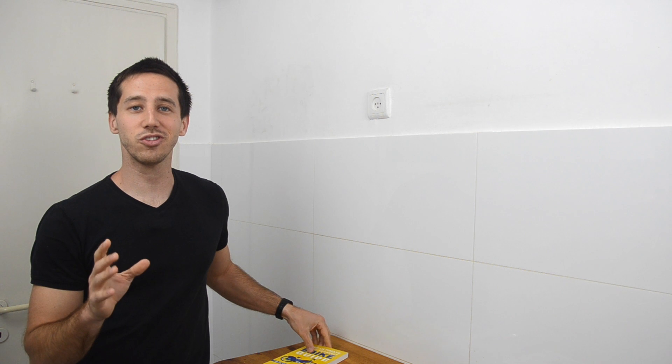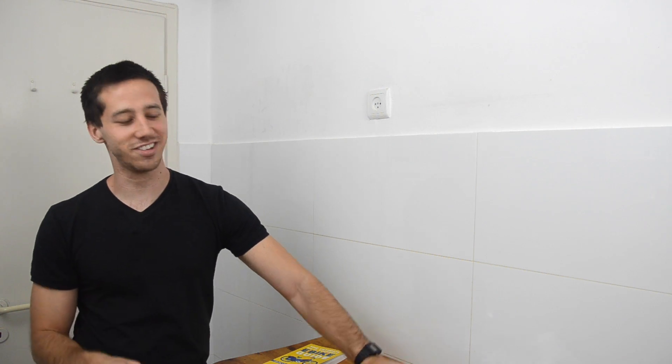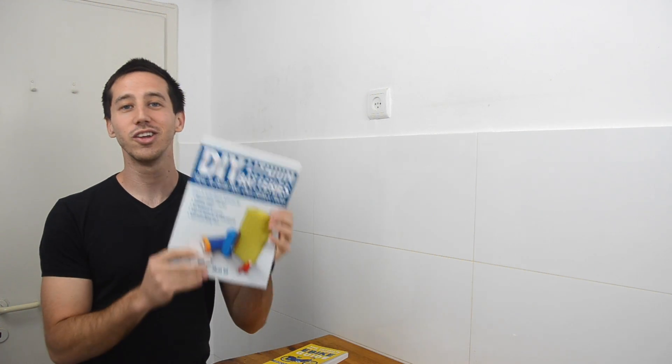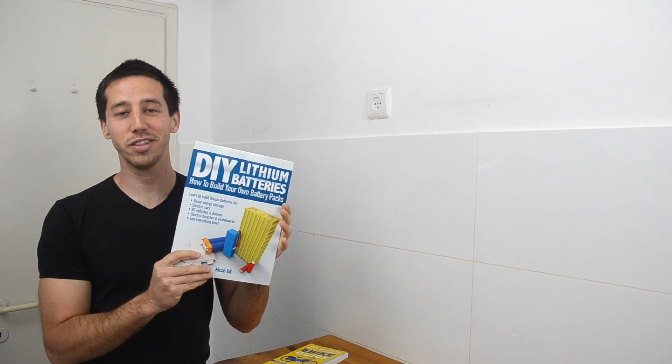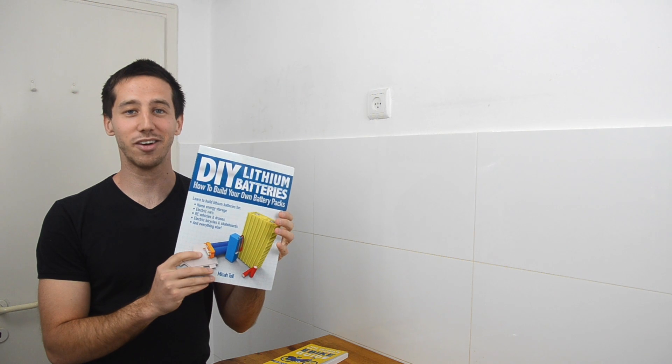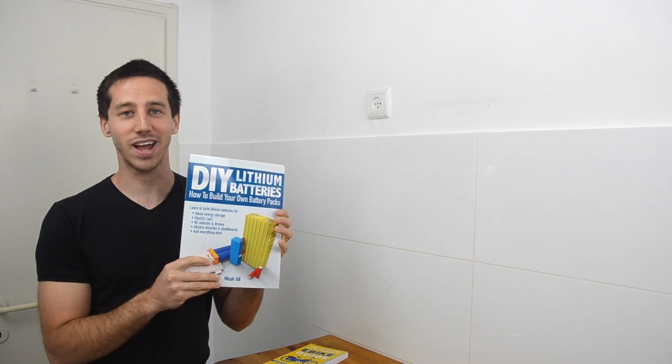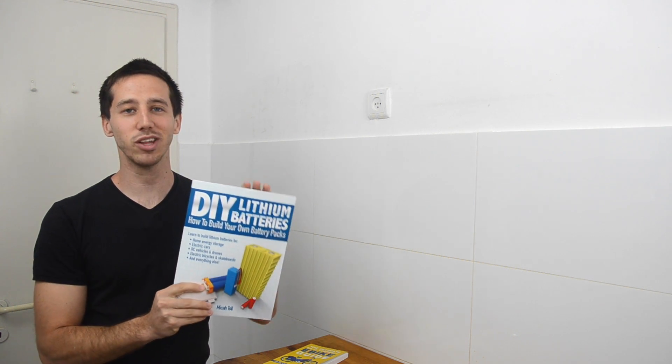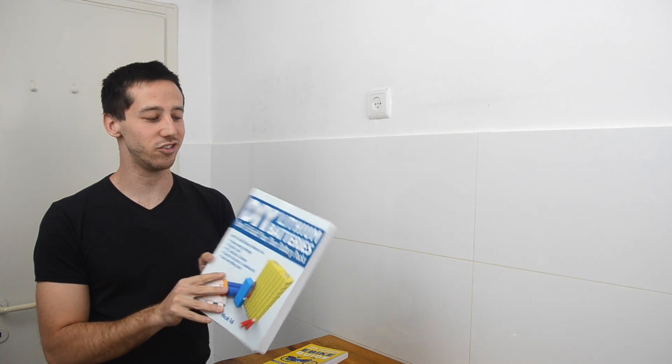Now, for everyone who's stuck with me to the end of this video, I have a little bit of a treat for you. I've been working on a new project over the past many months now, and I'm excited to give you a sneak peek now that I've got it finished. I've been working on a new book, Do-It-Yourself Lithium Batteries, How to Build Your Own Battery Packs, and I'm really proud of this.